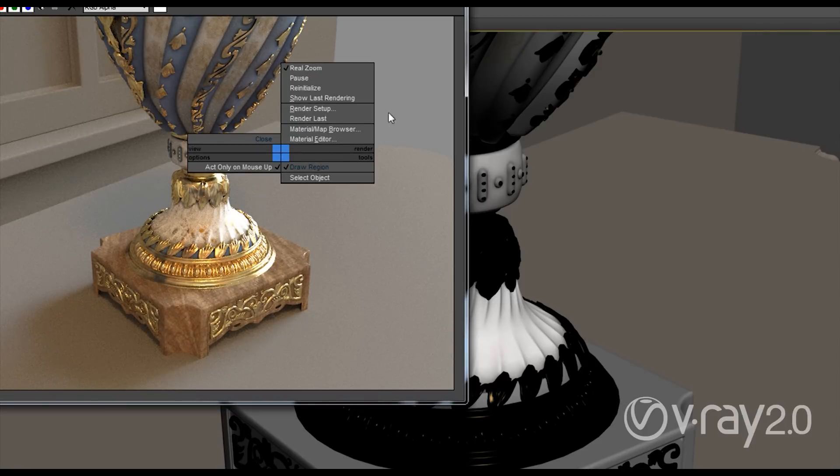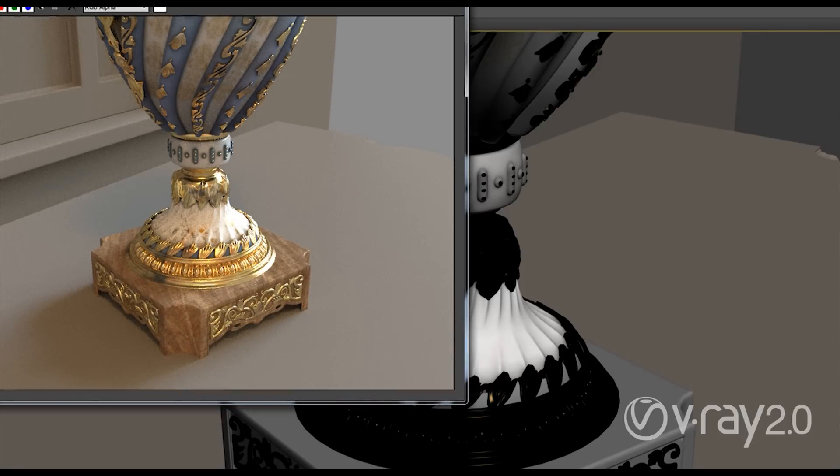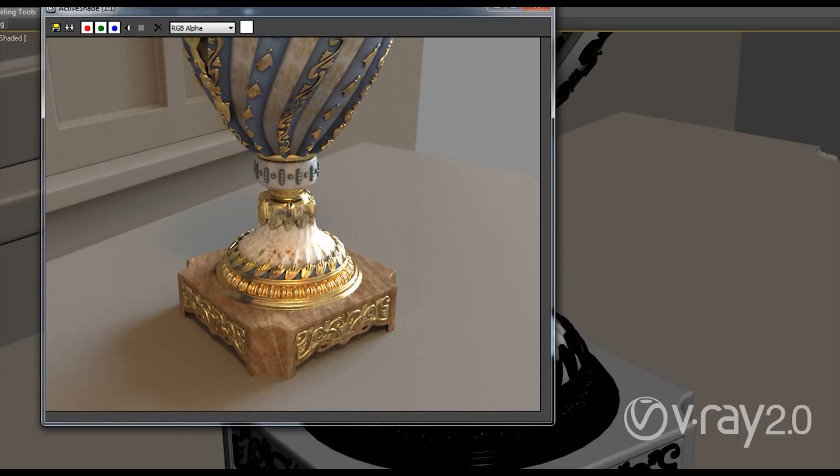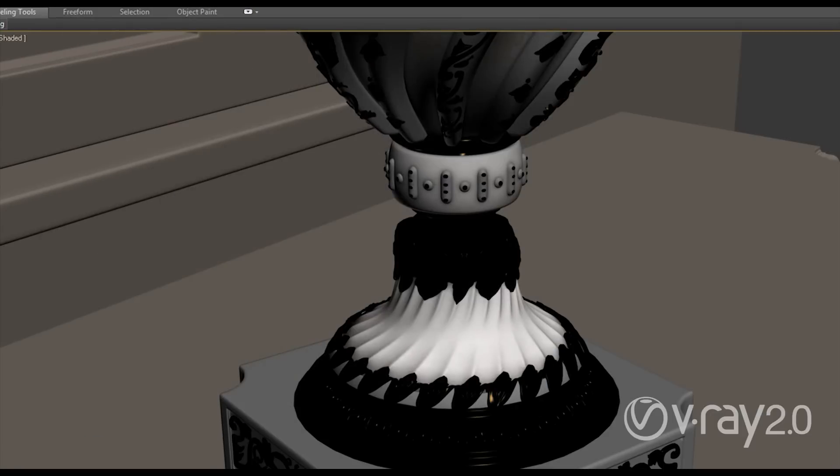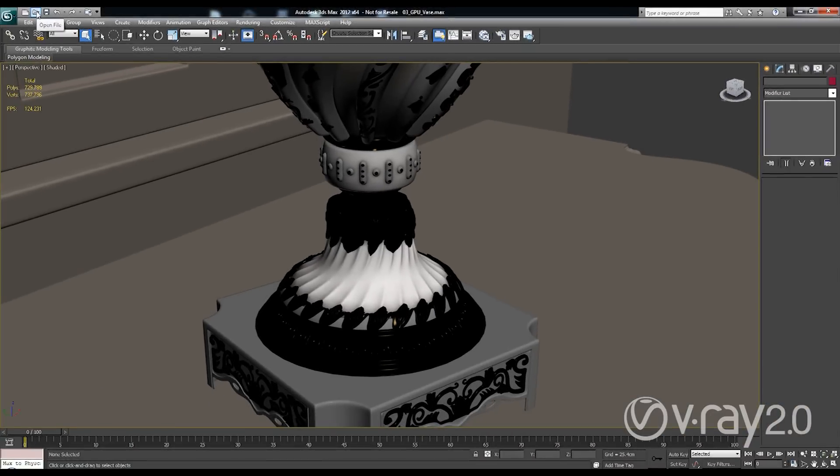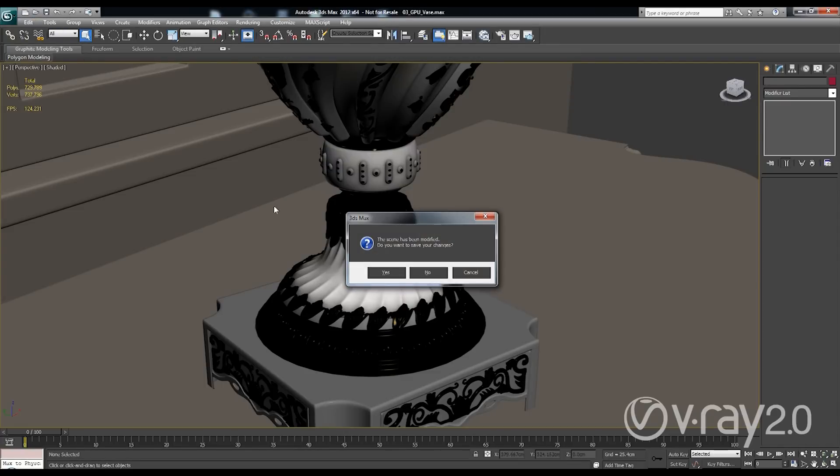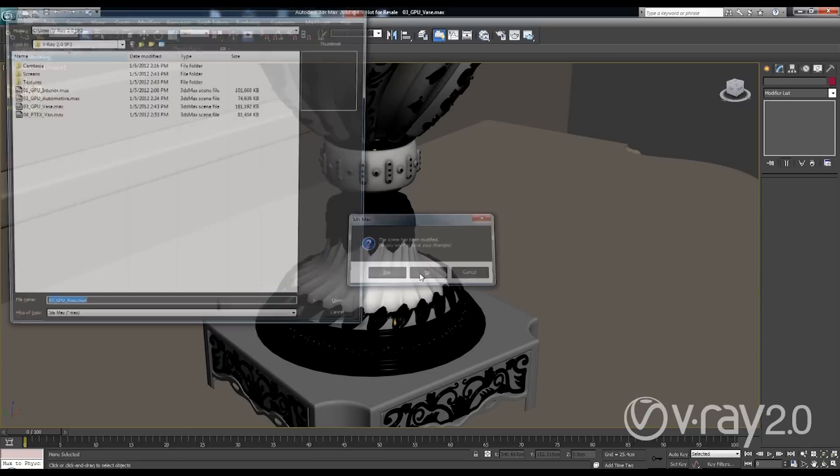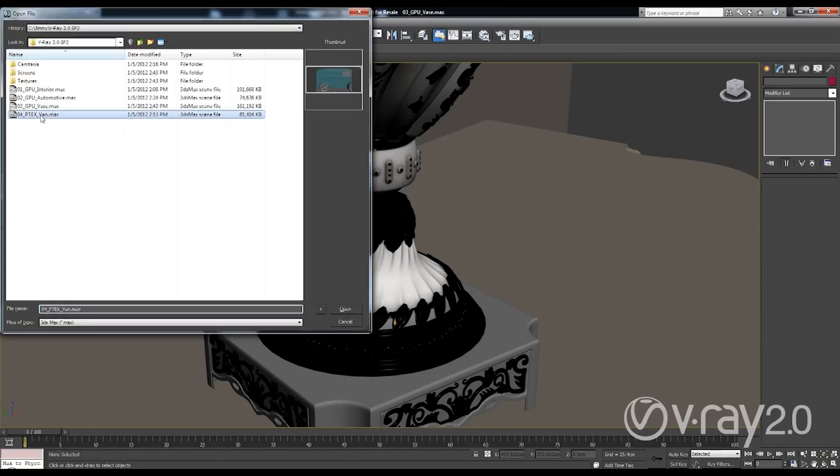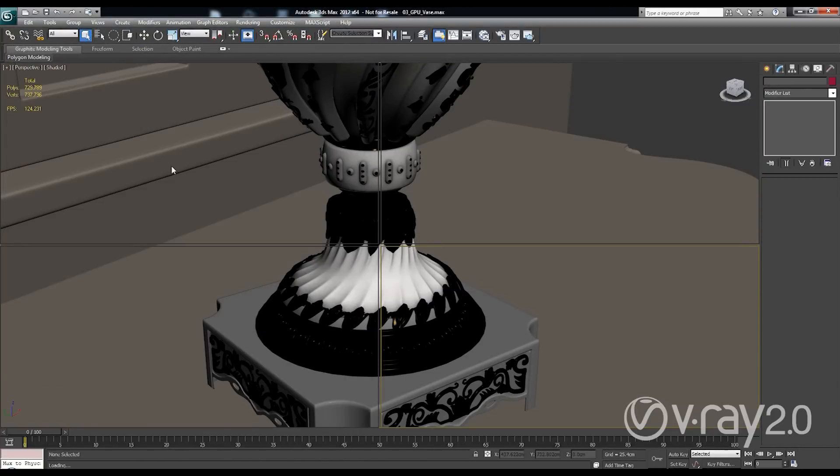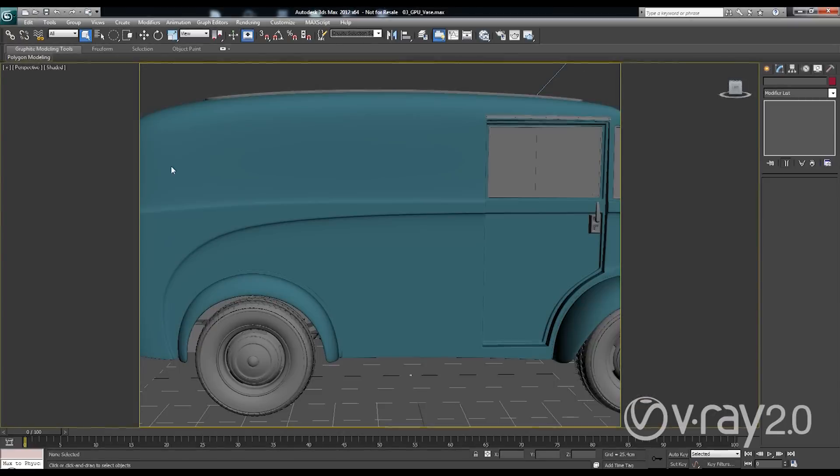And another improvement that we added to the RT is that this active shade window now is kept in a floating 32-bit floating point format. So, I can save OpenEXRs directly from here or HDR images. I can save them directly from the active shade when rendered with V-Ray. So, these were the improvements on V-Ray RT and they mainly affect the part of RT which is running on GPUs because those features that were not supported on the GPU previously were supported on CPUs.